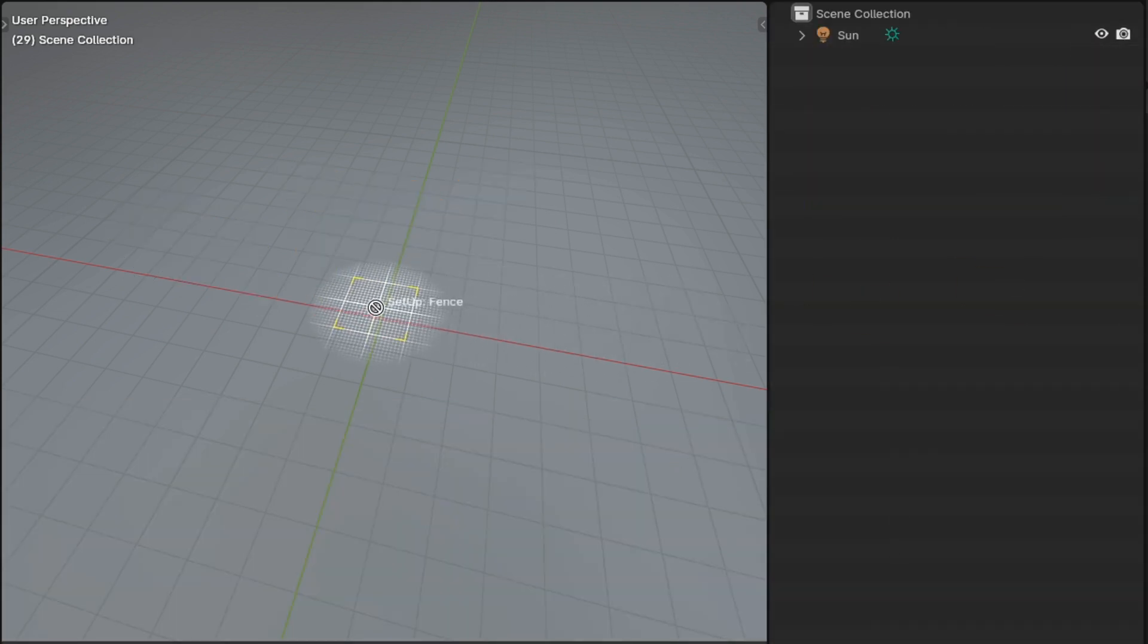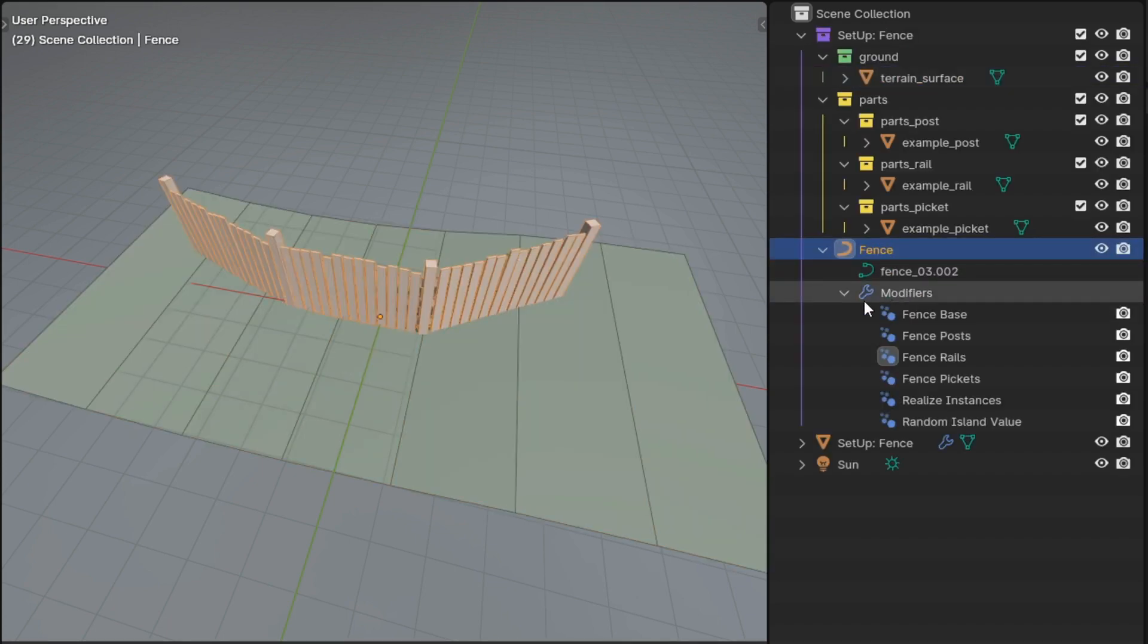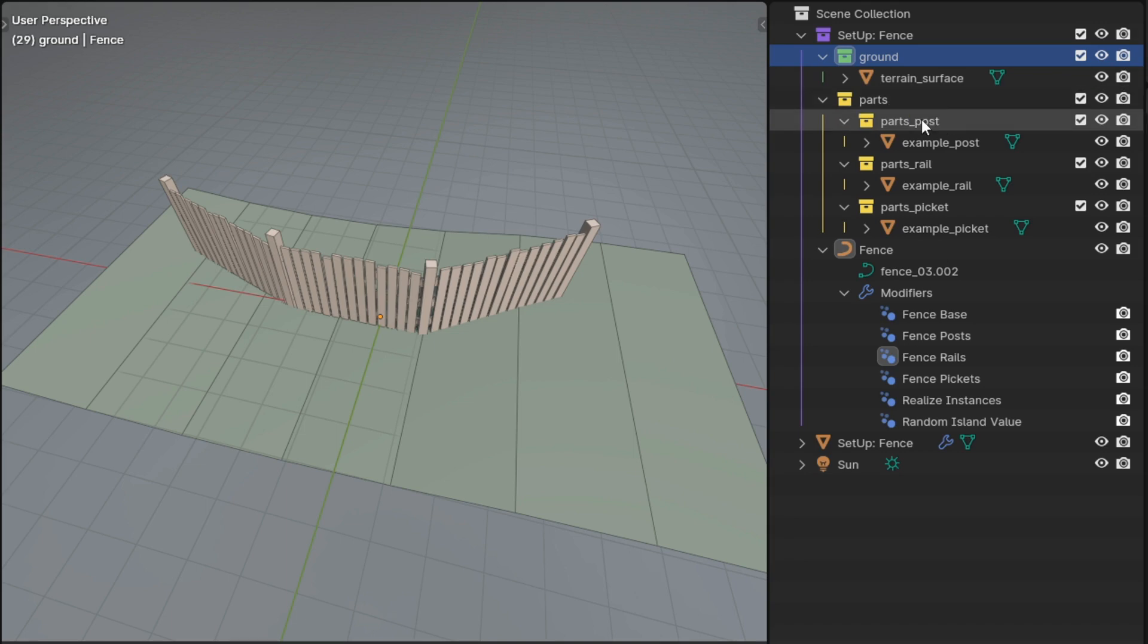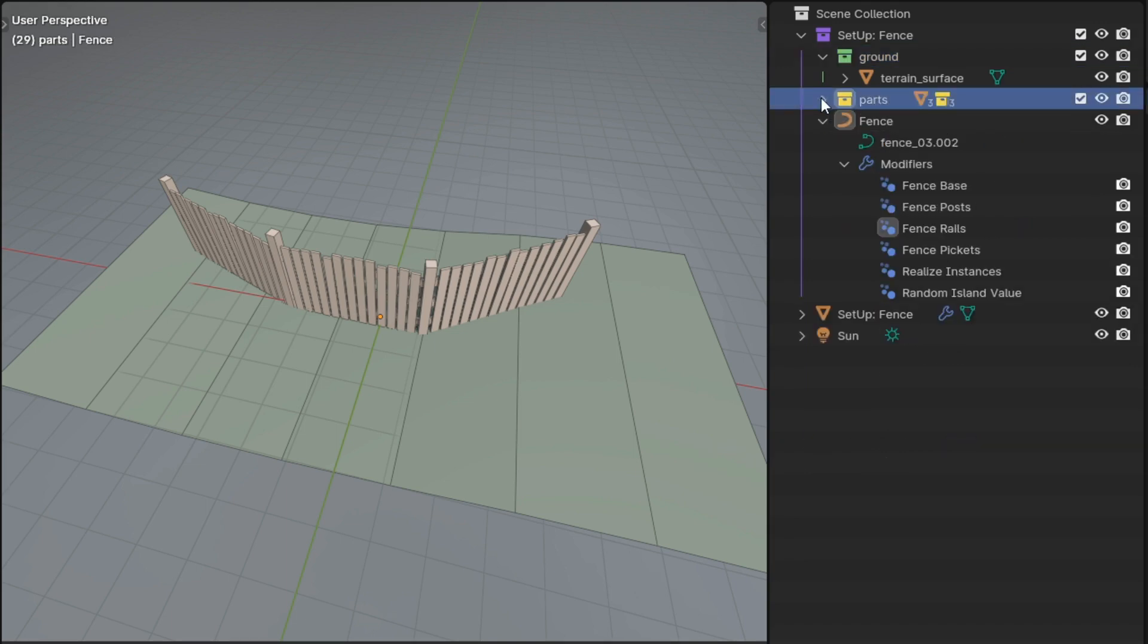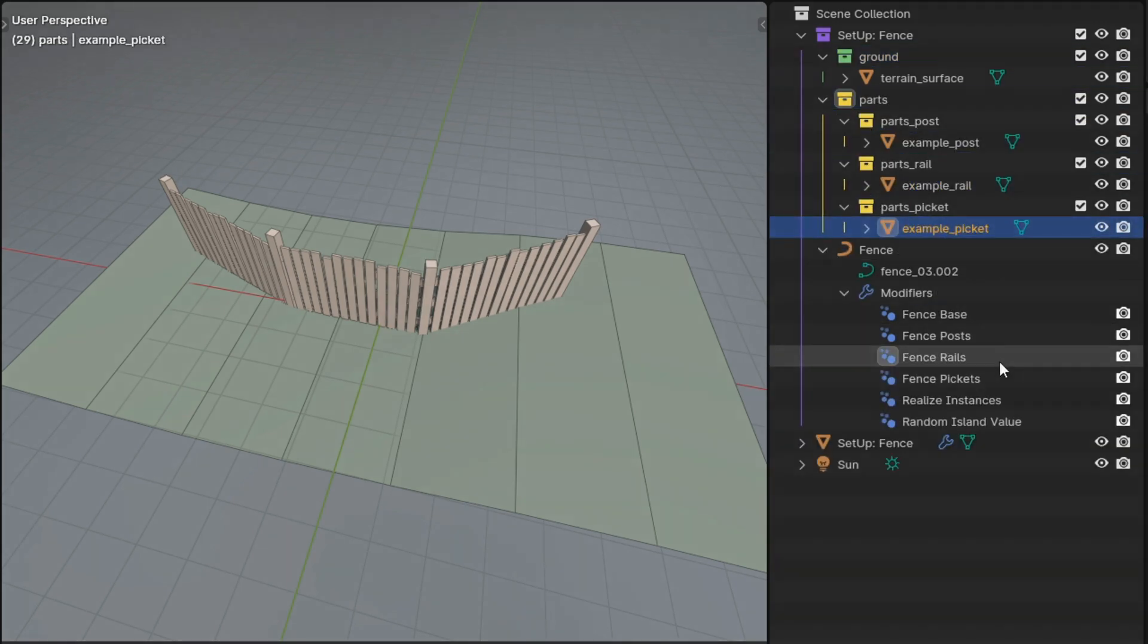The fence setup adds a simple picket fence. It's a curve with a stack of fence modifiers, a ground collection to snap that fence to, and then placeholder collections that you can replace with your own fence parts.